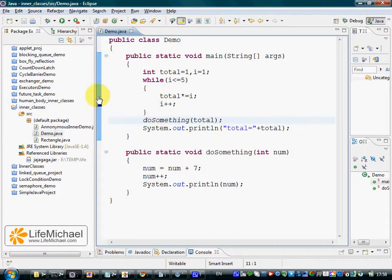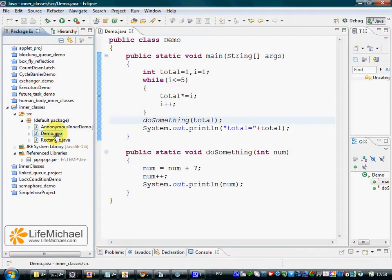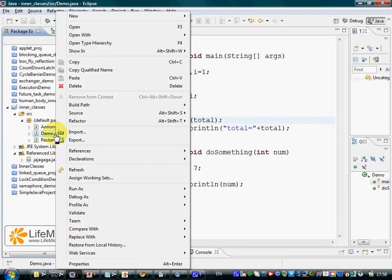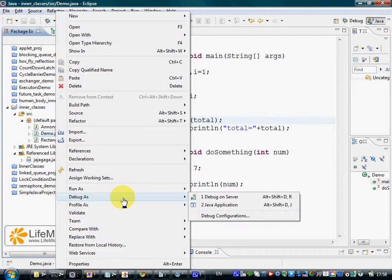Let's start a debugging session of this specific code. Let's place a breakpoint, select the class demo.java, and here let's select debug as java application.